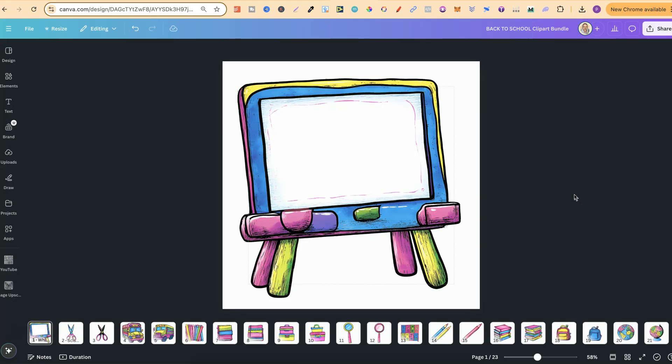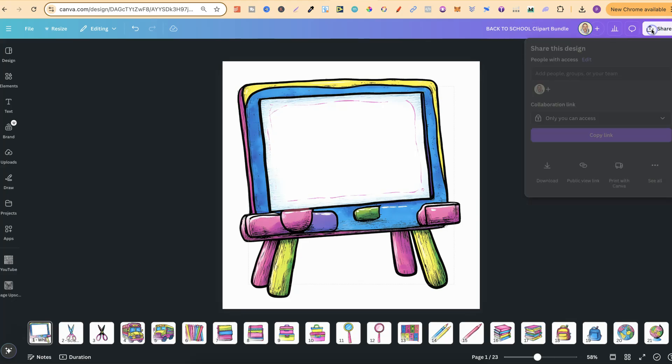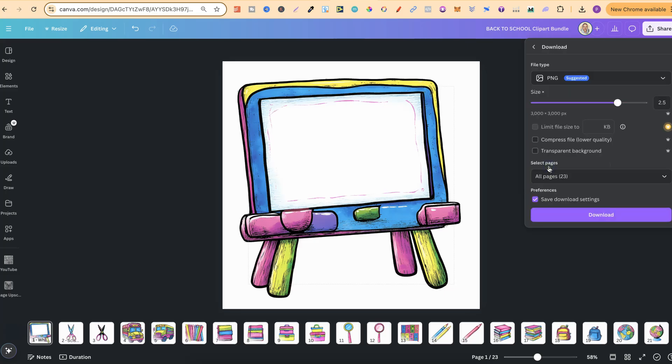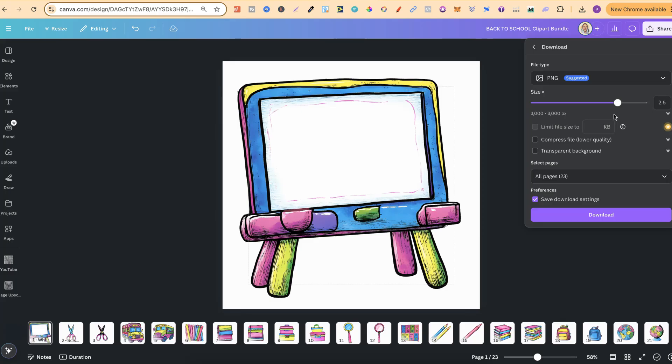But nonetheless once you've done all of that, we can simply come to share. We're going to come to download and I'm going to change this to 3000 by 3000. Now 1200 by 1200 is good, but the finished end product I want at least 3000 by 3000.